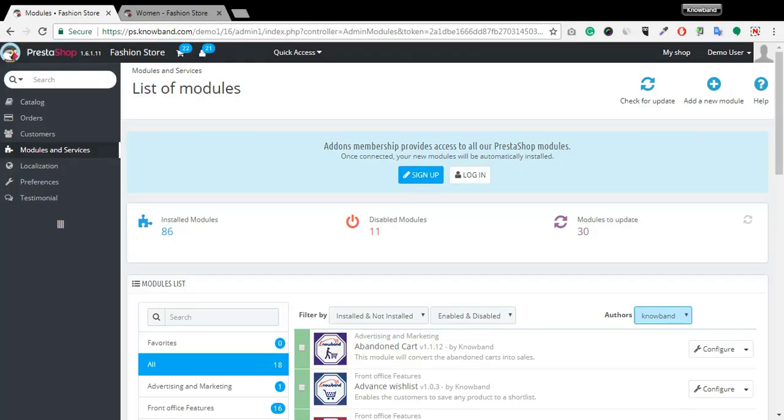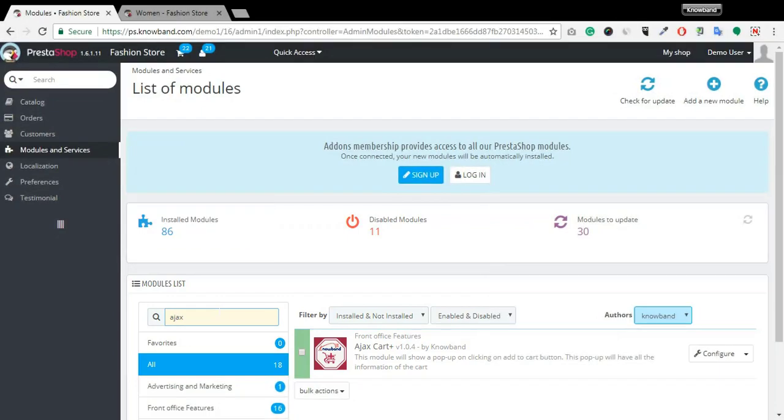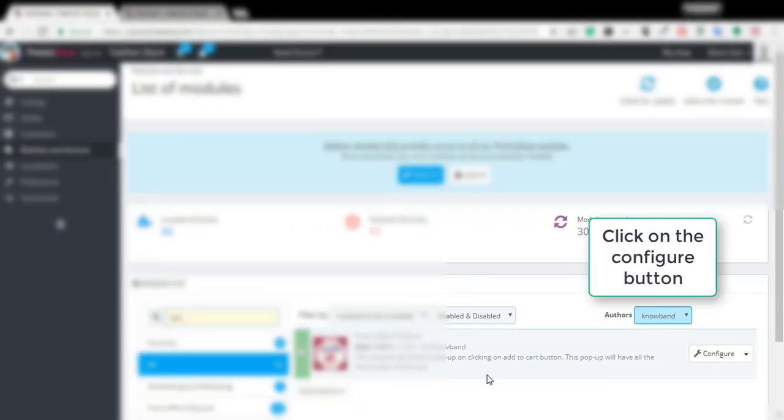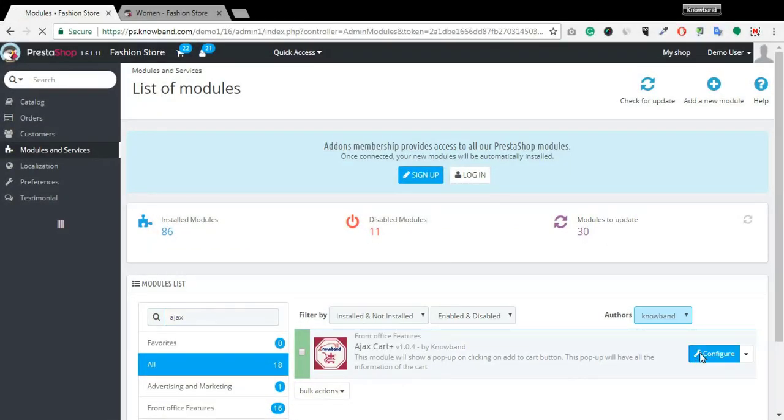Log into your back-end, search the module in the search box. Click on the Configure button to change the settings of the module.